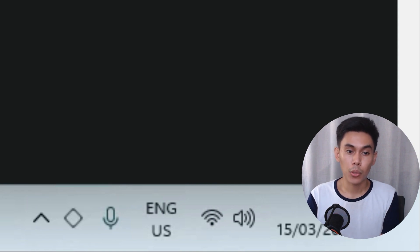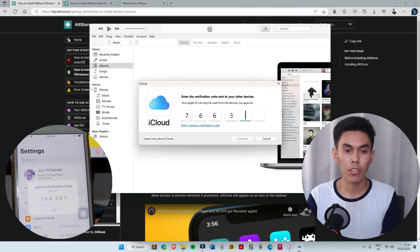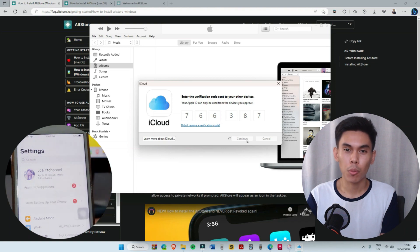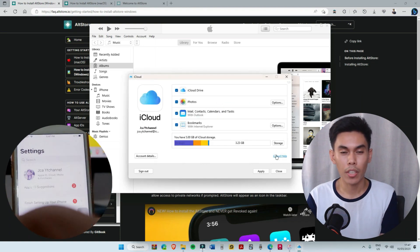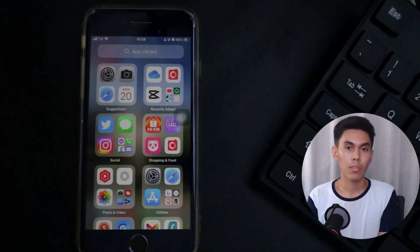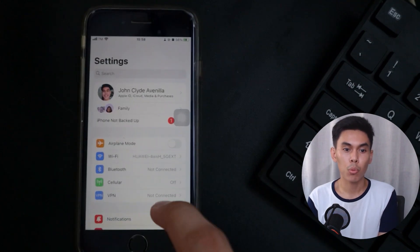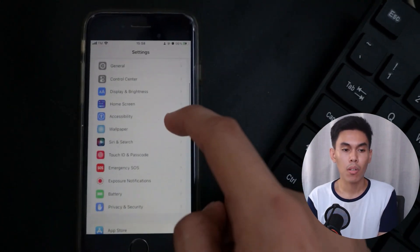Now we will set up iCloud first before going to iTunes. In iCloud, just input your Apple ID and follow the prompts that will appear on your Windows device and on your iOS device. If you're using iOS 15 or older, you will no longer need this extra step.